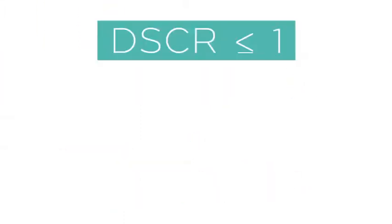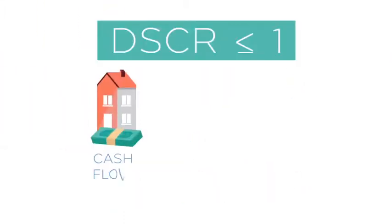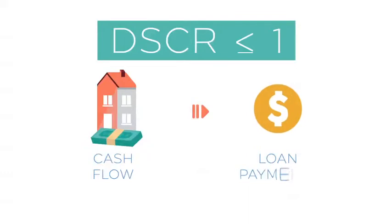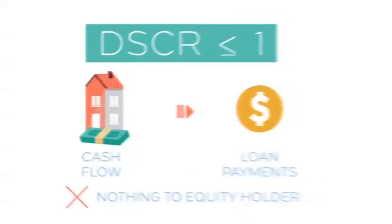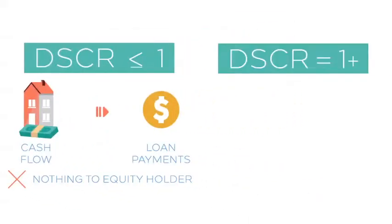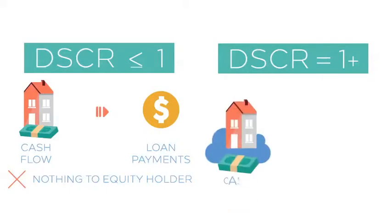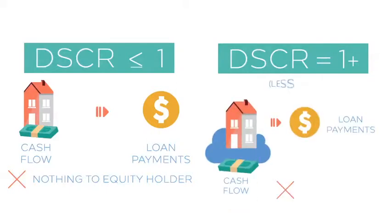A DSCR of 1 means that all the property's cash goes to loan payments. There is no profit left over for the equity. A higher DSCR means that the property's cash flow is cushioned and is thus less risky.